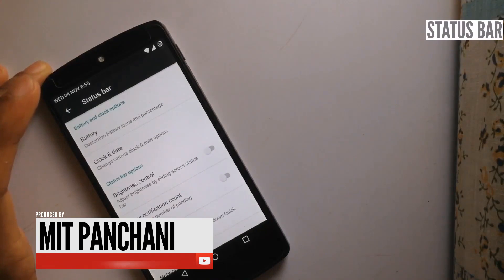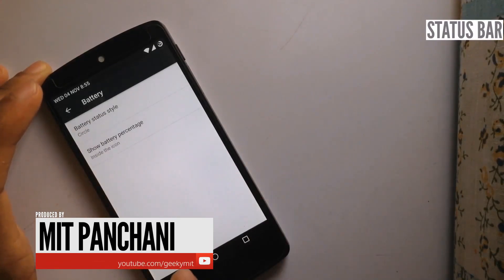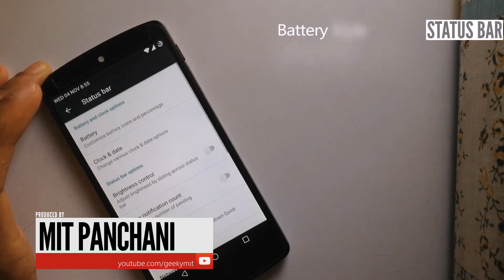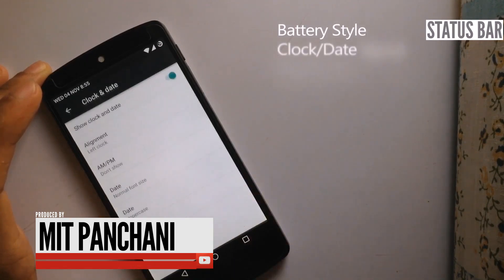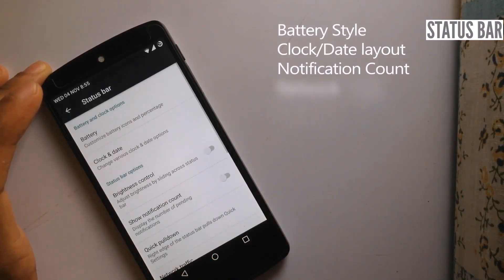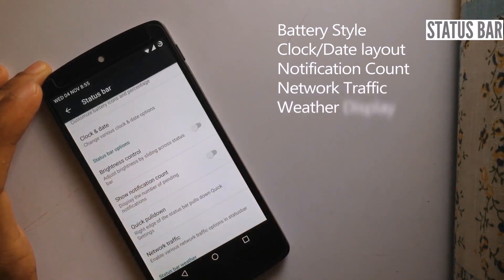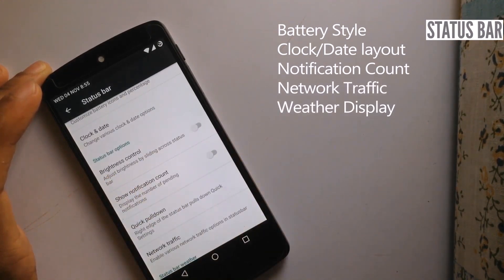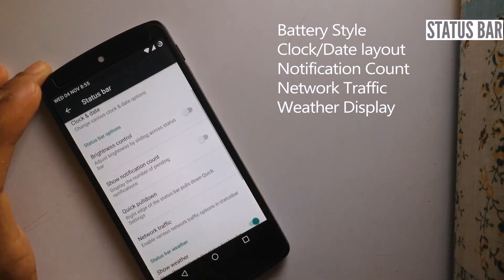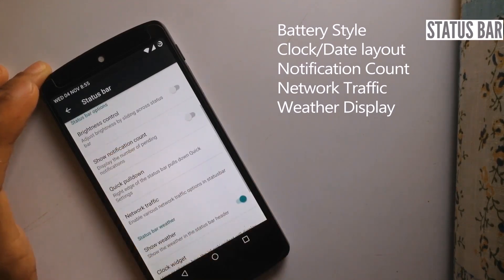Talking about the status bar, we can customize the battery as per your style. We can choose the layout of the clock and date. We can control the brightness by sliding across the status bar. We also have an option for displaying the notification count.